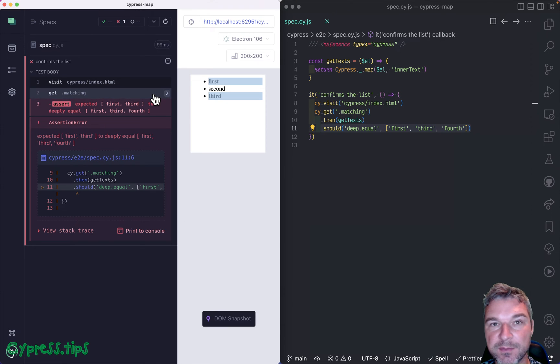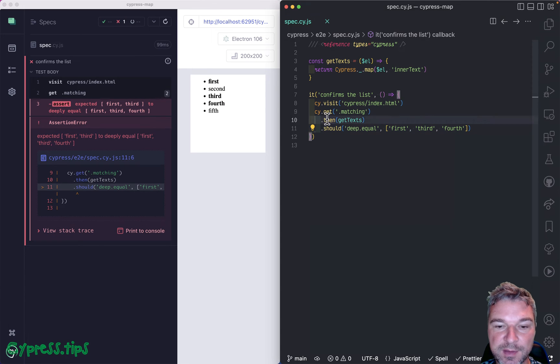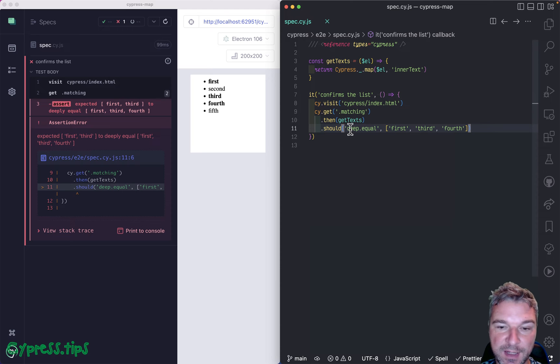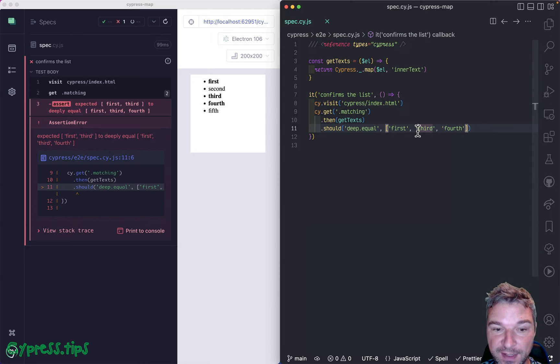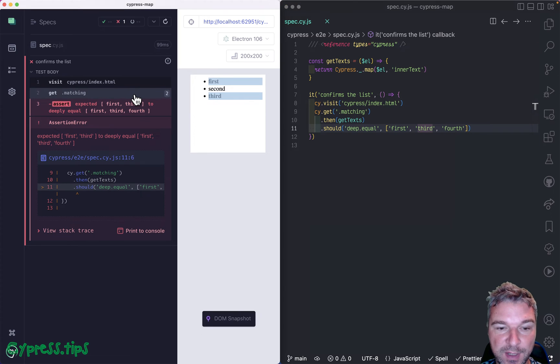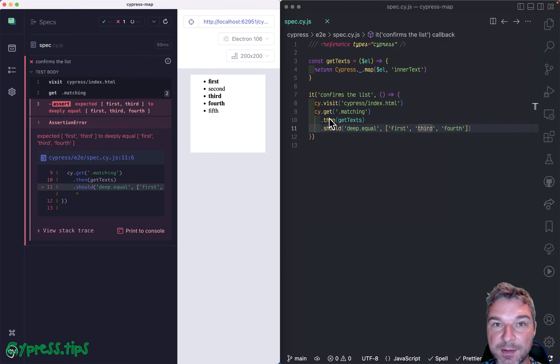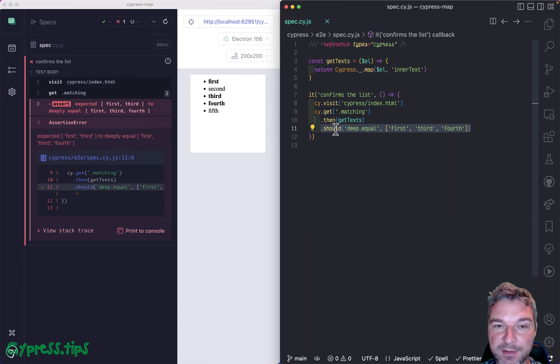What happens right here, Cypress finds the two original matching elements, calls cy.then gets the text and tries to confirm that the text is equal to this expected array. Unfortunately, that fails because when you get two elements and call cy.then, that's it, you're done. Only what you get after that is compared.